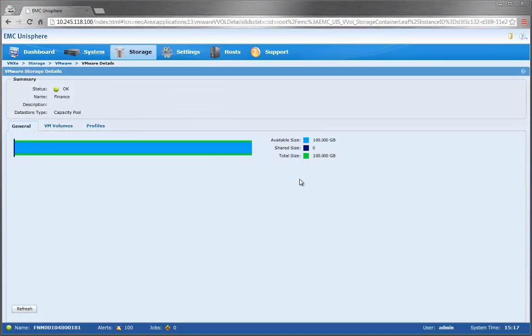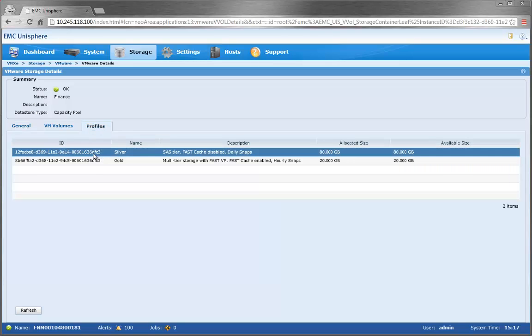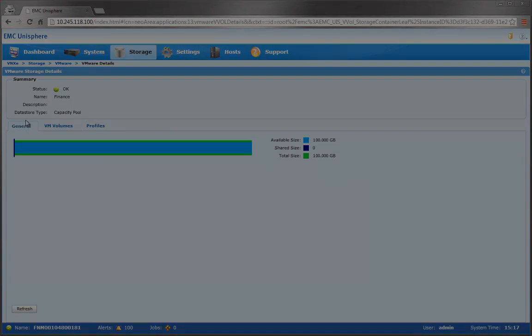Each of these VVol storage containers will get mounted as data stores and can span different profiles as seen in this tab. As you can see, there are separate space allocations for each profile, which again describe the specific storage capabilities for that profile.